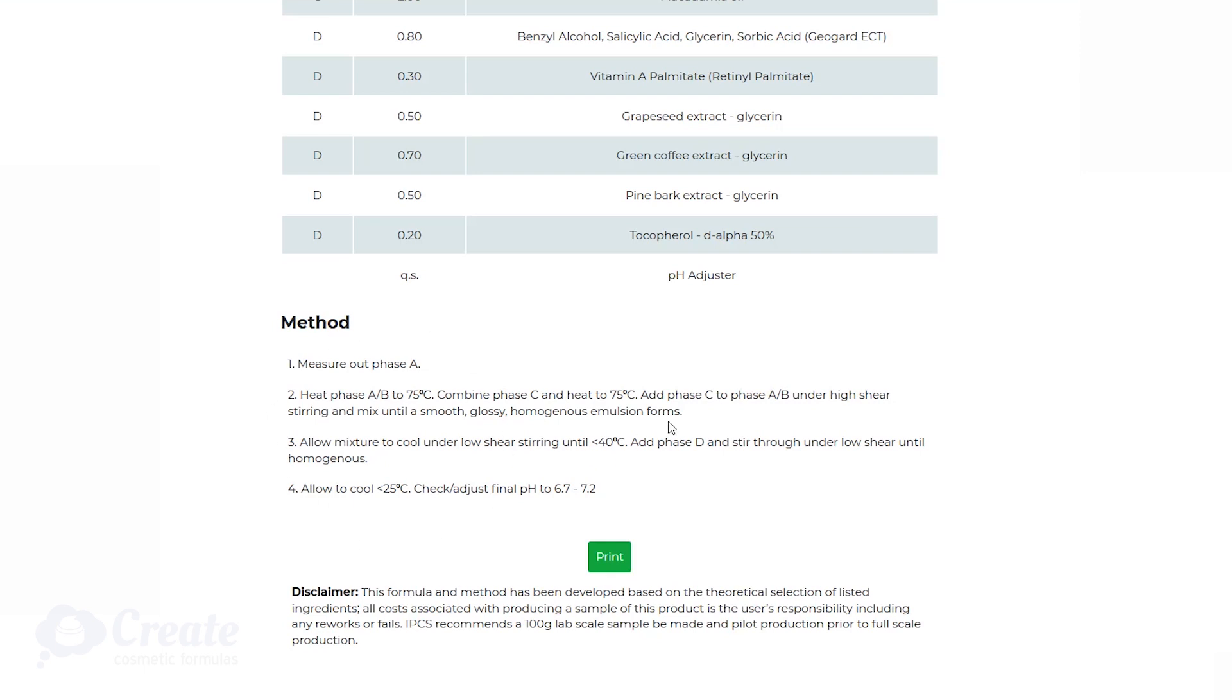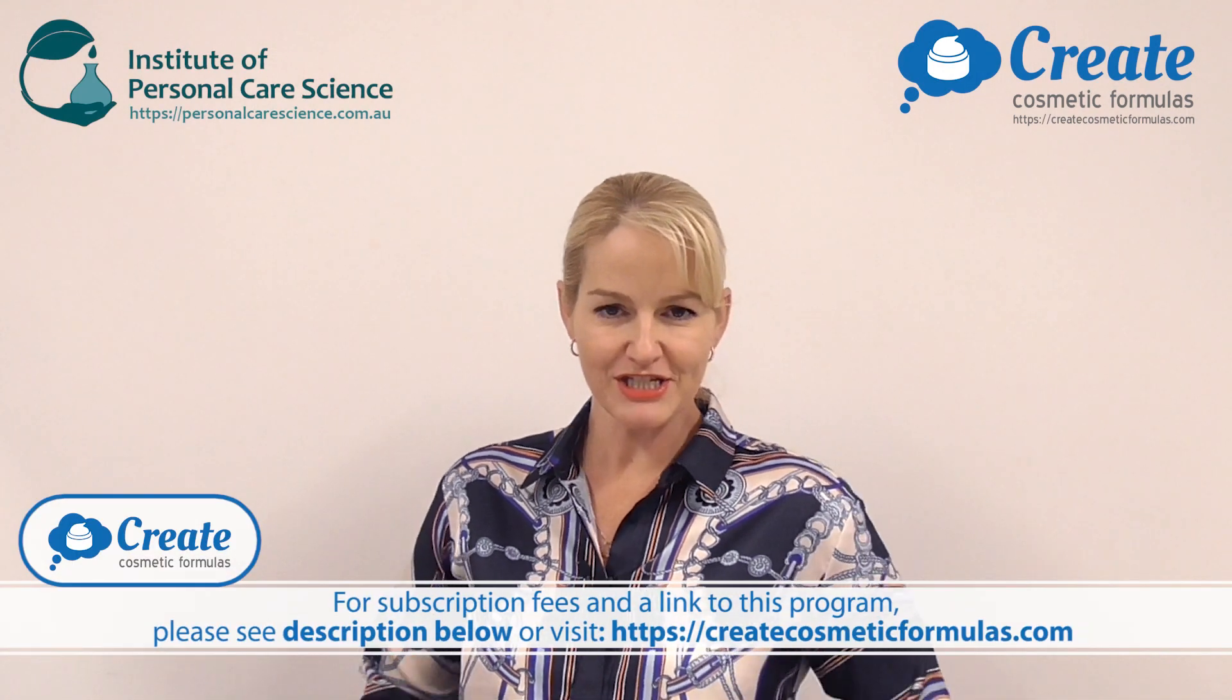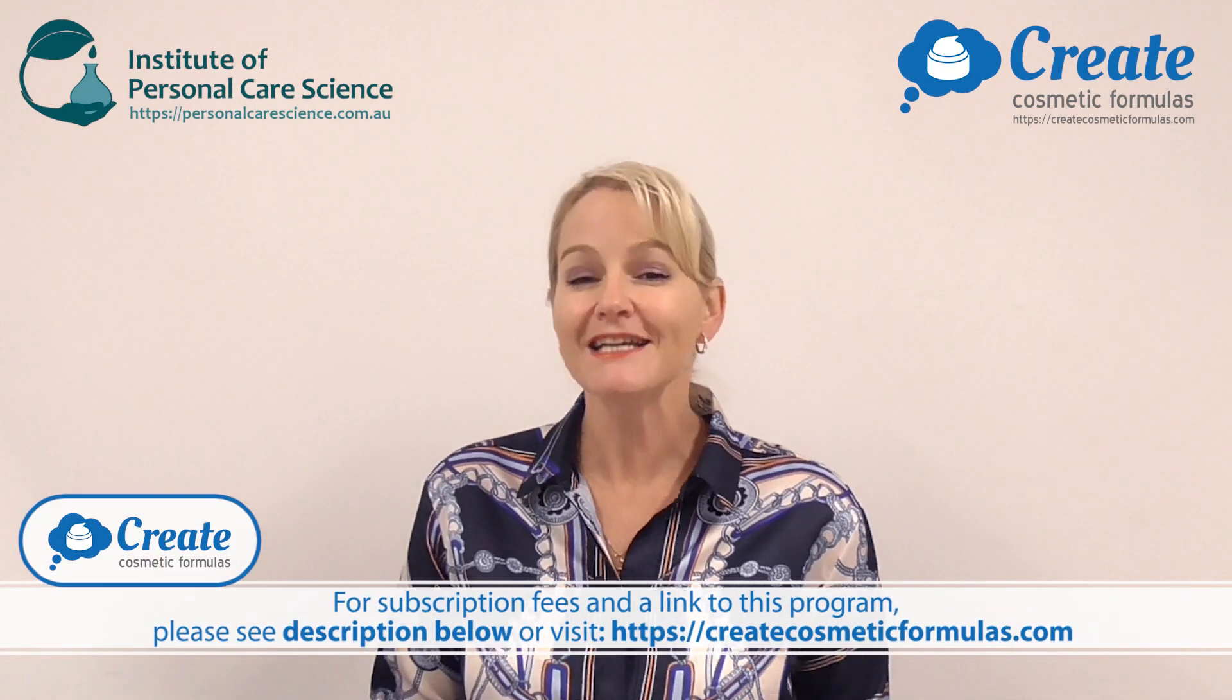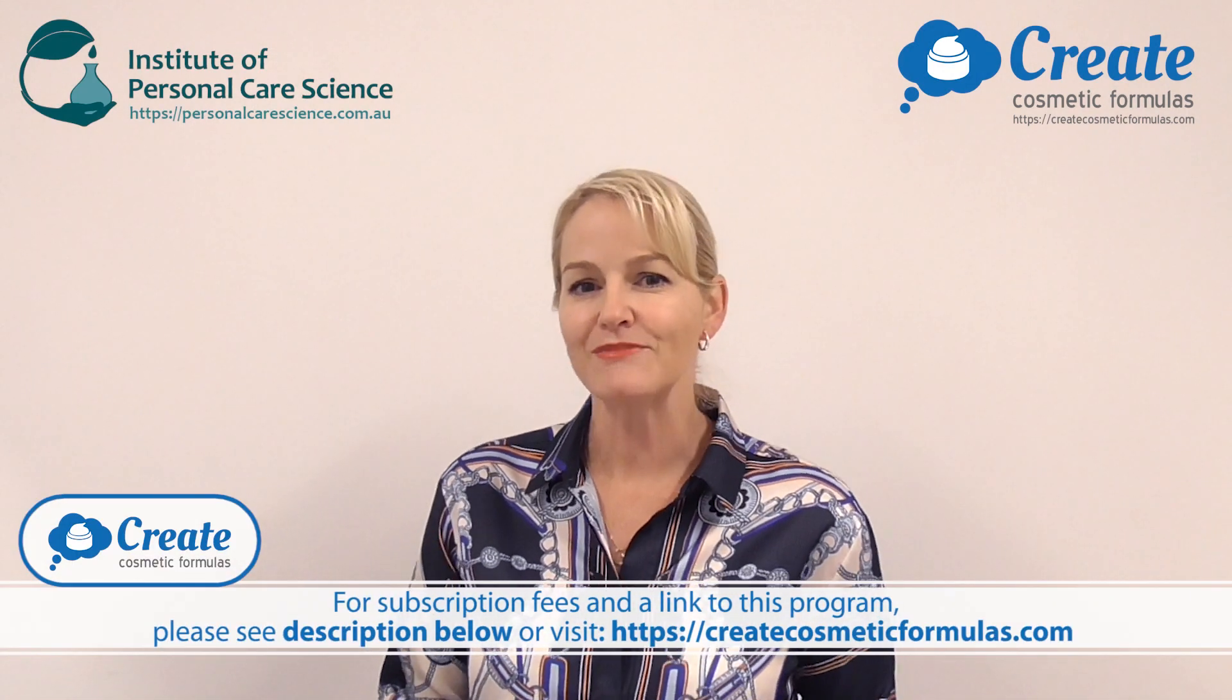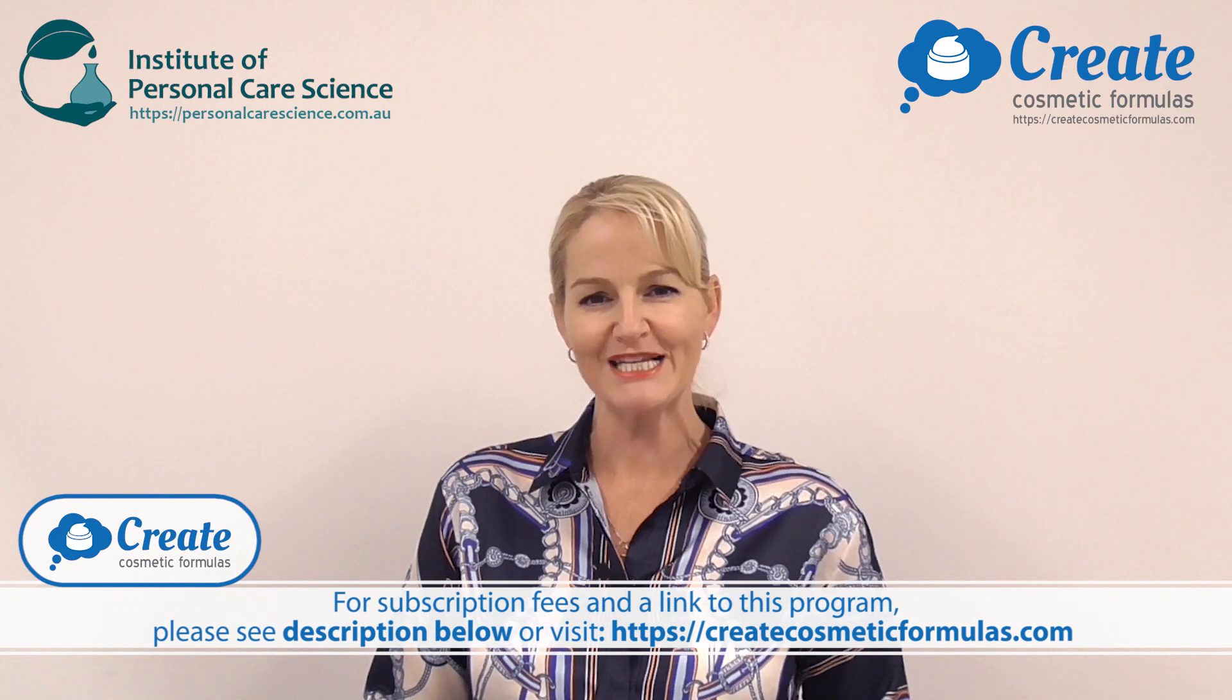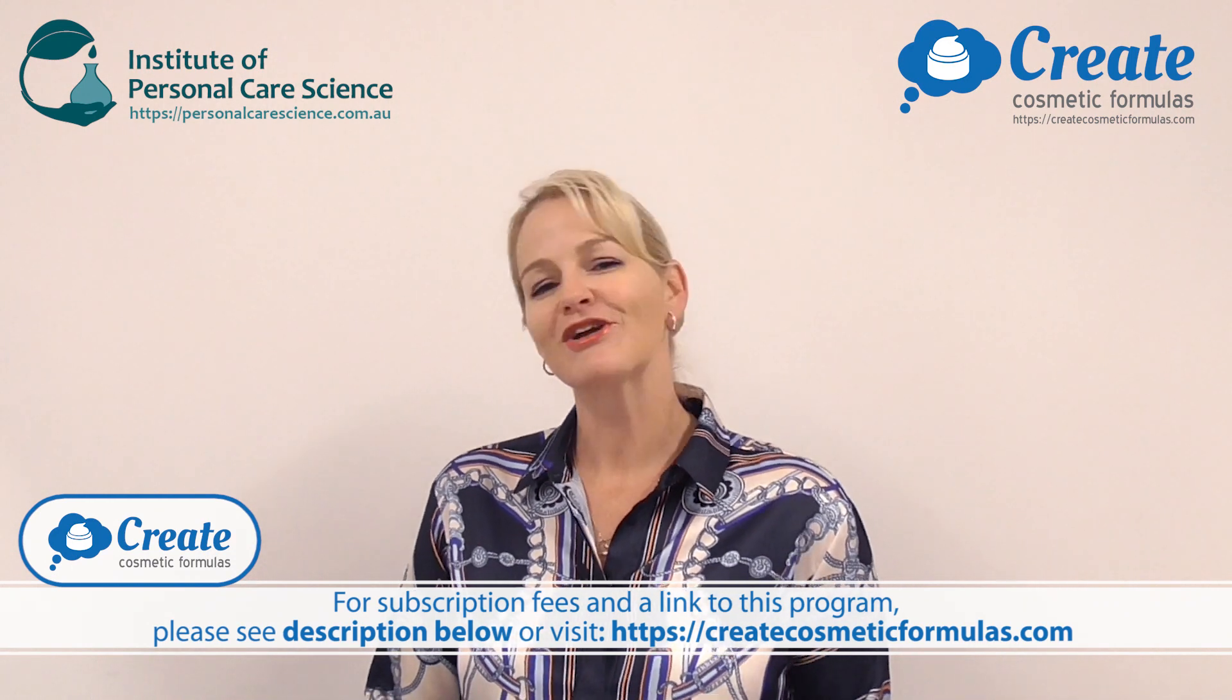You get limitless formula creations with my guidance in the program to help make sure you get it right every time. So come on, create cosmetic formulas with me. Happy formulating!